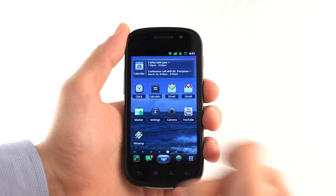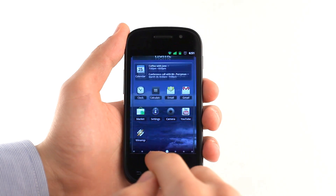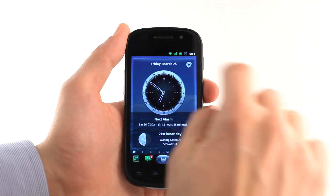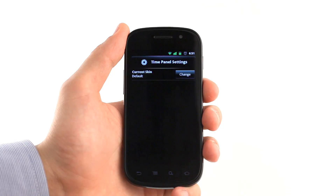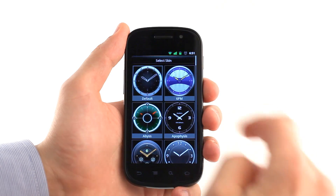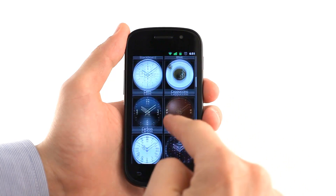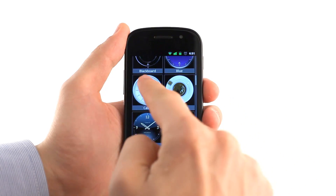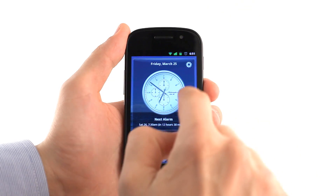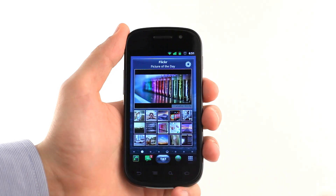Along with regular panels, there are special panel types that add value to SPB Shell 3D. They include time, weather, calendar, and picture of the day panels. With more than 60 different available skins,